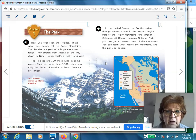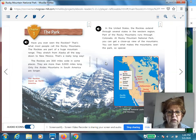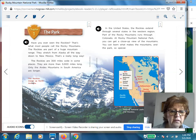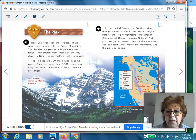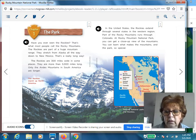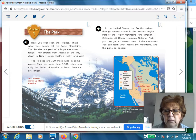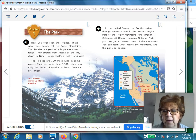Since I've done a couple of lessons on text features, I really wanted to point those out. Here we have a picture, and the caption tells us the Rockies march up North America. Along with that, we have a map that shows where the Rockies run and it tells you that there are several national parks in the Rockies. We also have our key that explains what's happening in the map.